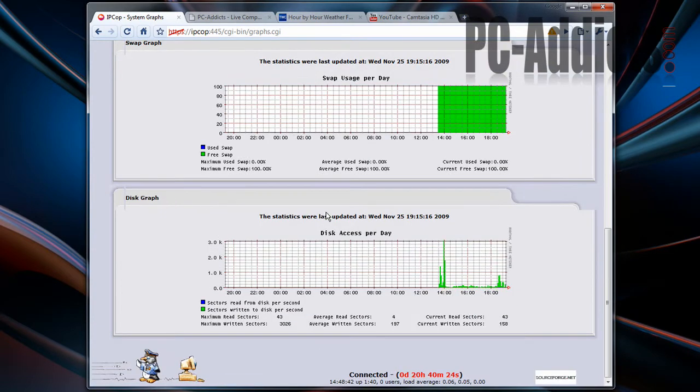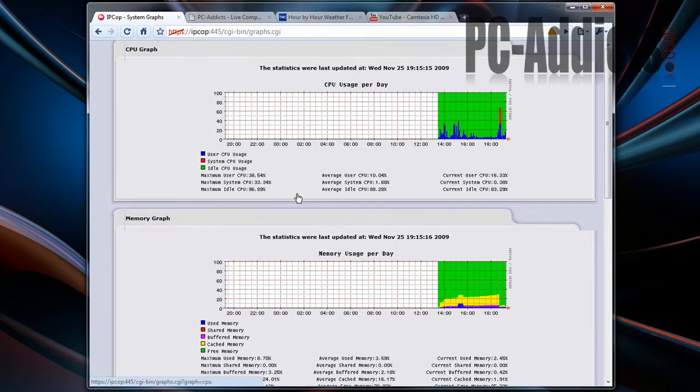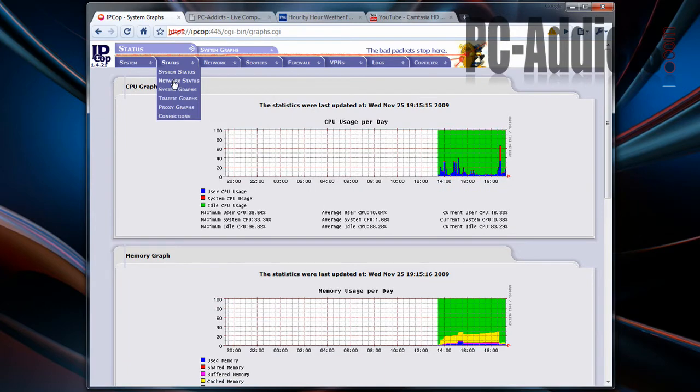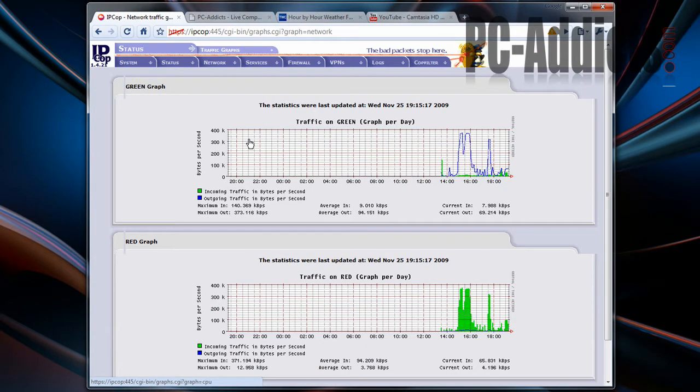Swap graph, disk graph, traffic graphs - that's kind of what I want to see.